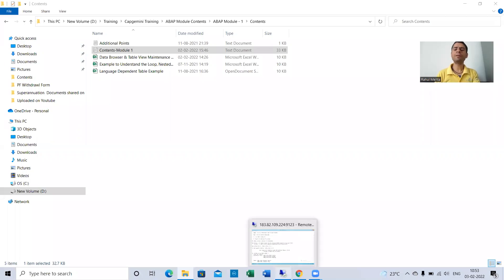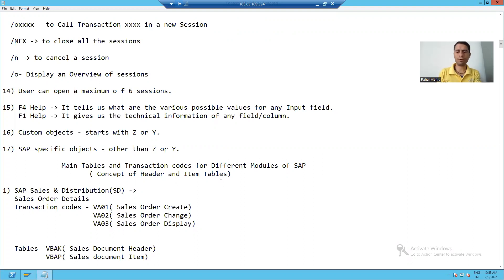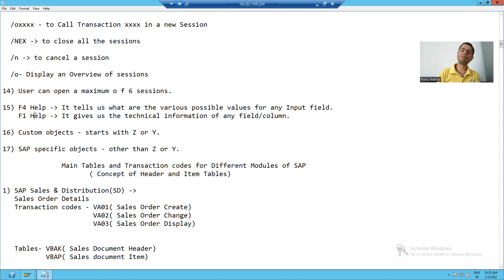Hello everyone. In this particular video, we will understand the concept of F4 help and F1 help in SAP — widely used help in SAP.